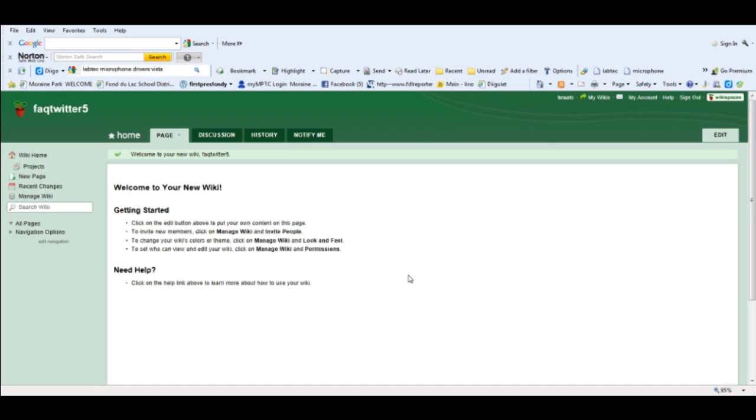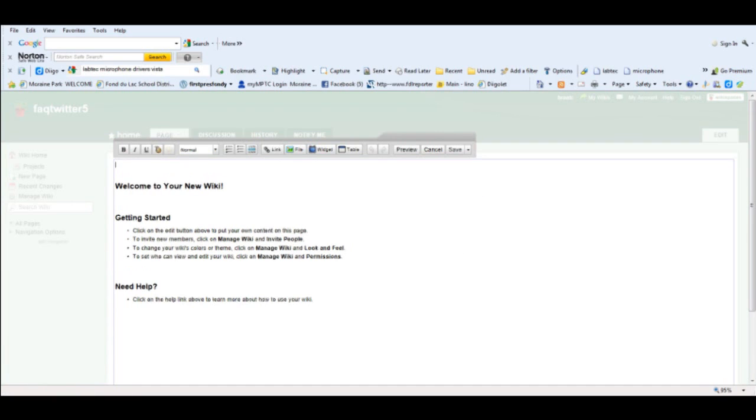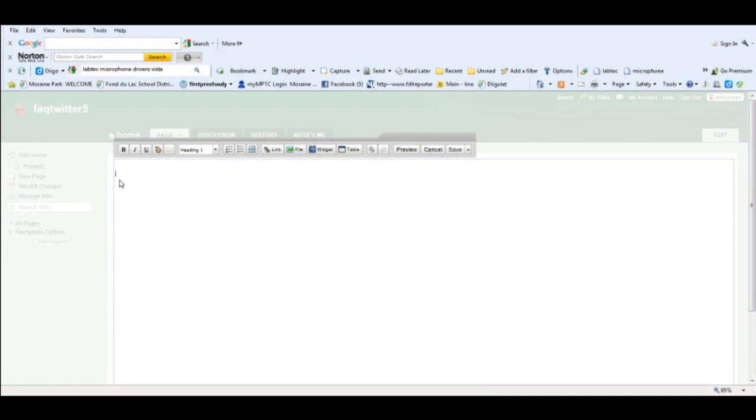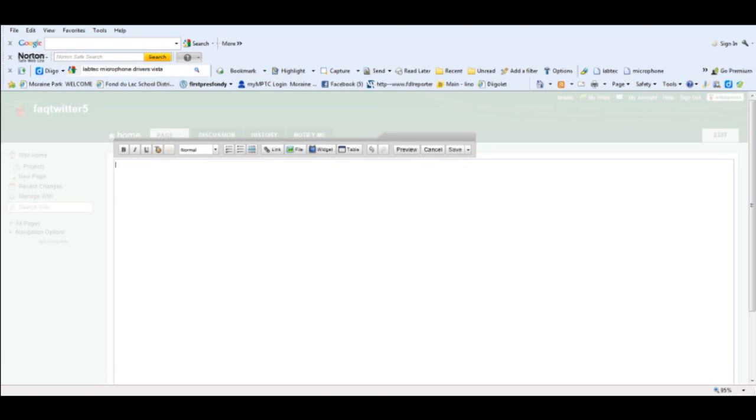The next thing I need to do is start editing my wiki, so I go into edit mode and I can simply highlight all this welcome information and delete it. I find the easiest way to get the information into the wiki is to first create it in a Word document and then copy and paste that information into the wiki, and so that's what I've done.